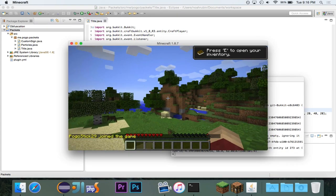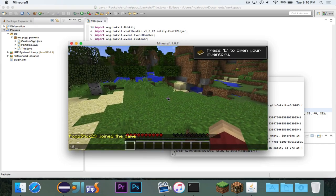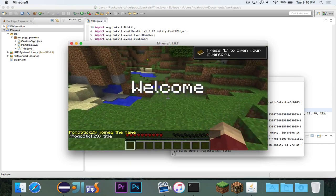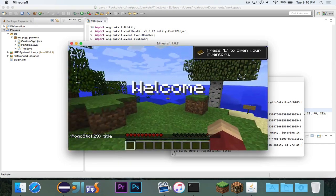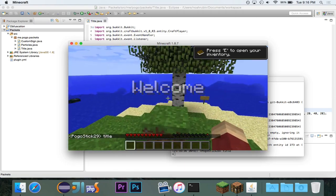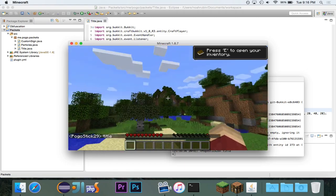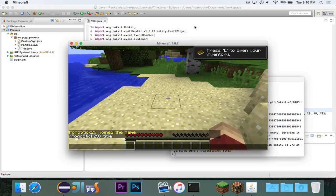So, now I'm in the server, and you'll notice I'm going to type in the word title, and you'll see welcome. Fades in, displays, and then it'll fade out. So, that is how you create titles.